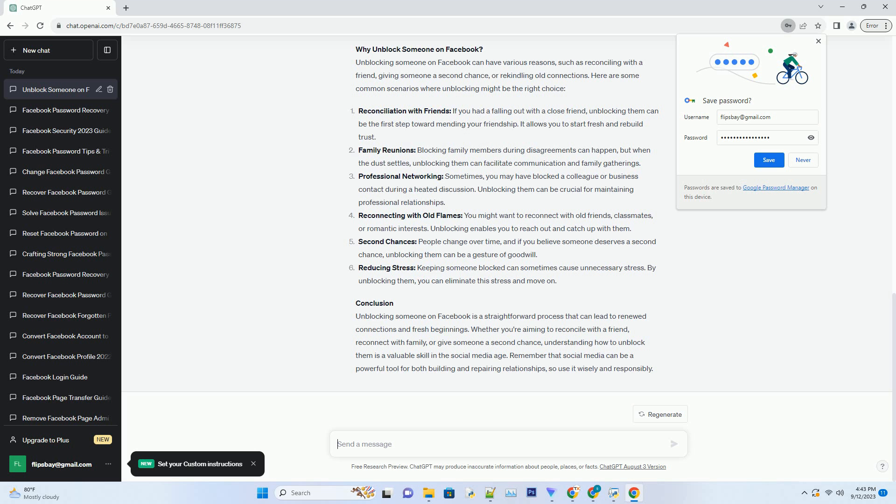Second chances: people change over time, and if you believe someone deserves a second chance, unblocking them can be a gesture of goodwill.